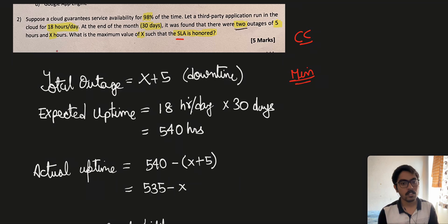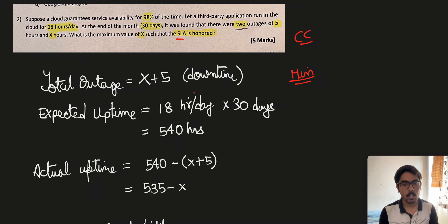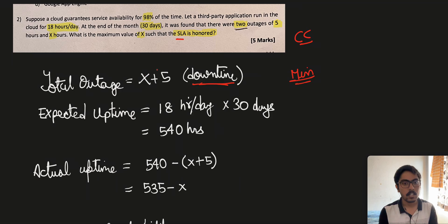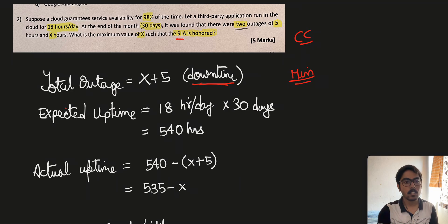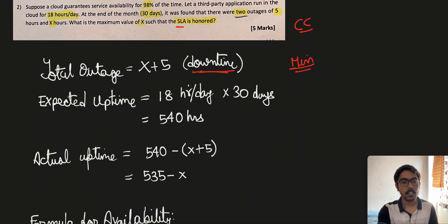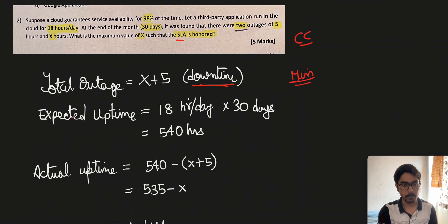First, we will calculate the total outage, that is the total downtime during which the cloud provider is unable to provide services. It is X plus 5, because there are two outages of five and X hours. After that, we have the expected uptime — the uptime that should have been provided to the client.